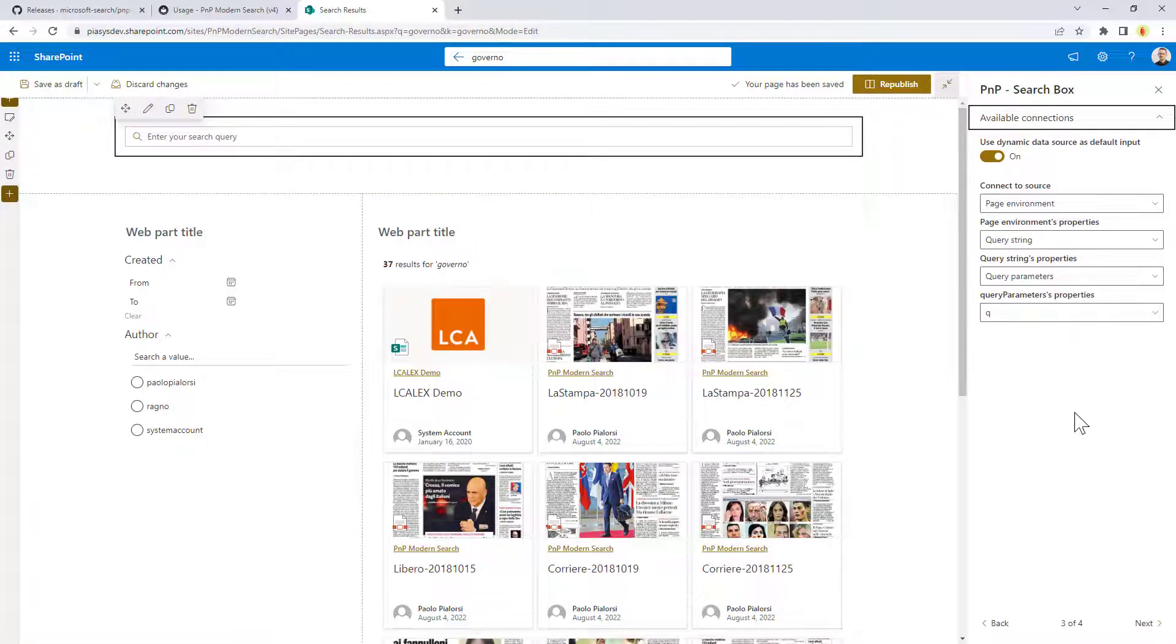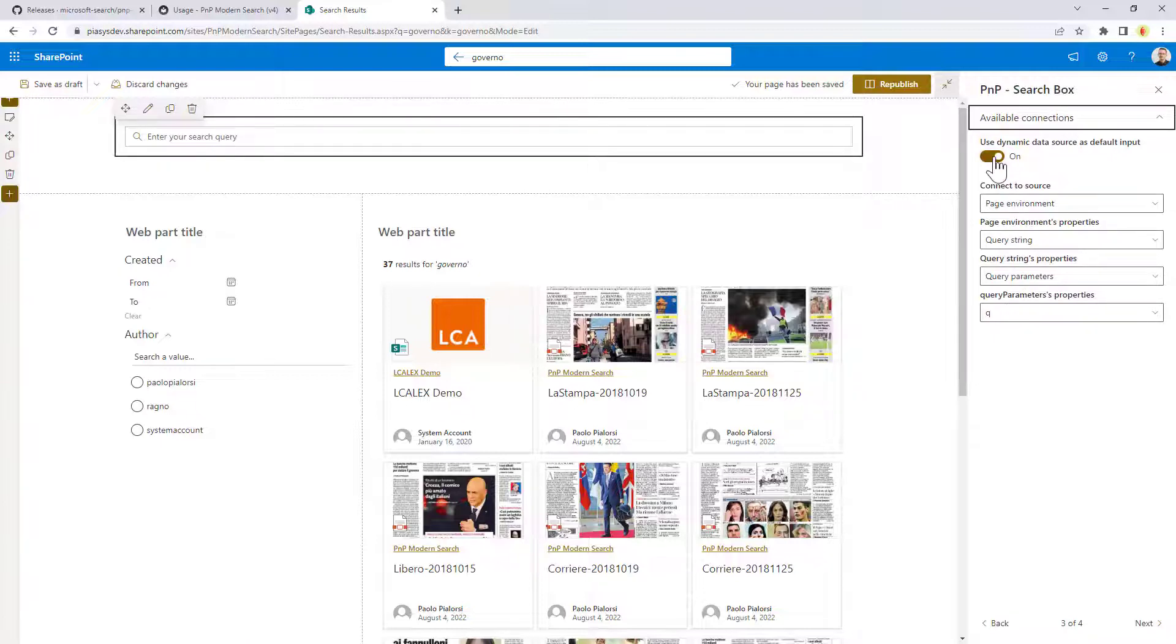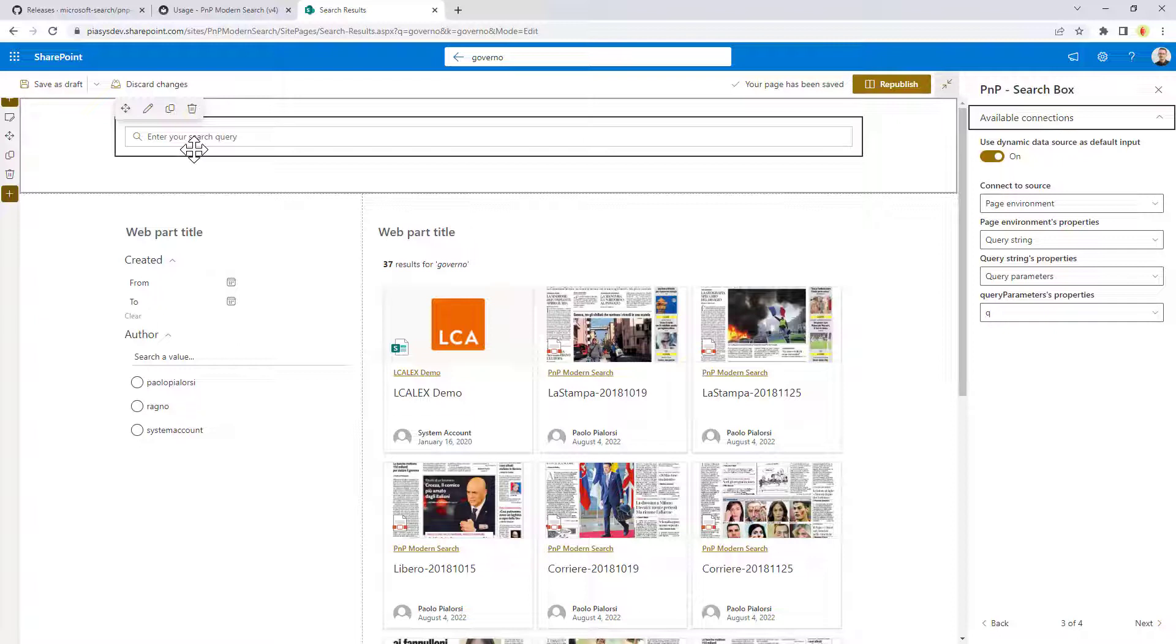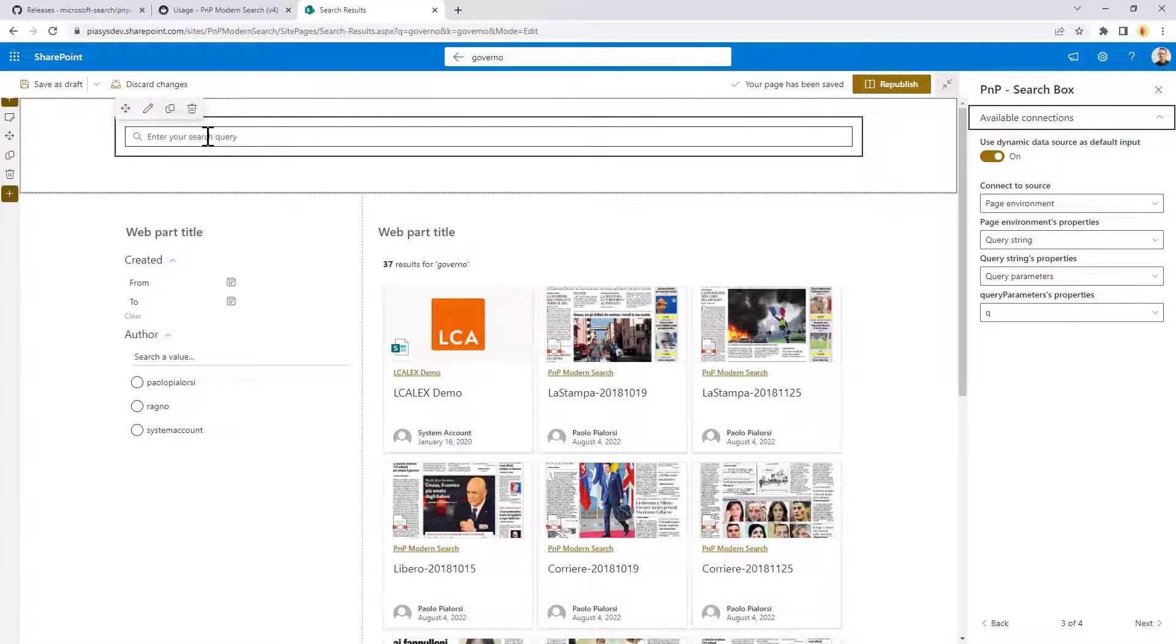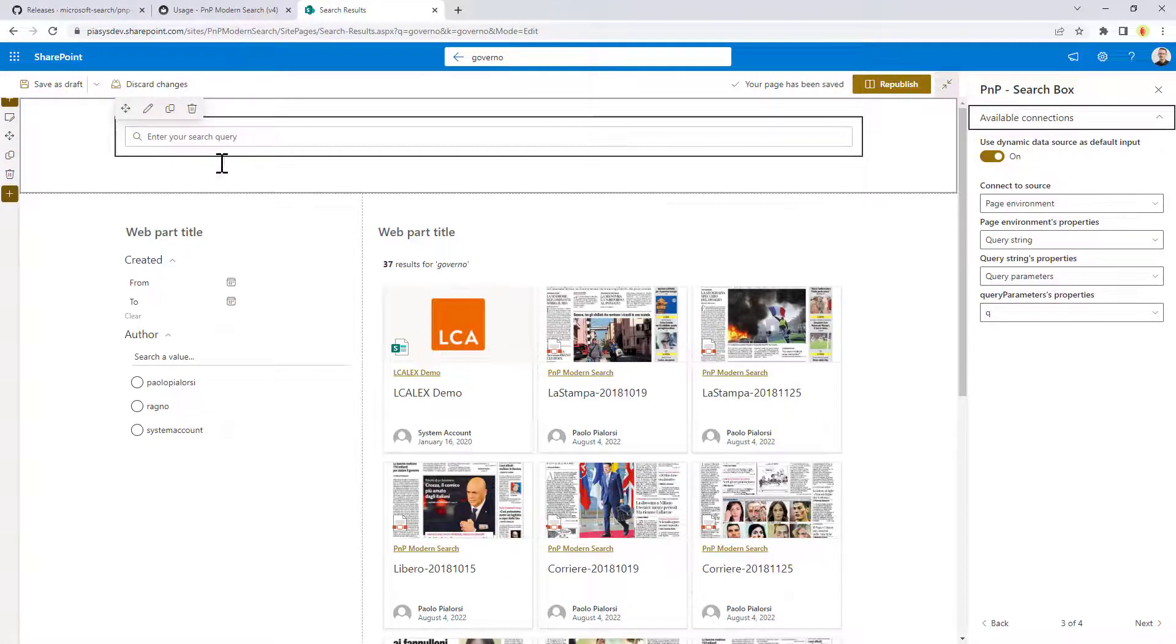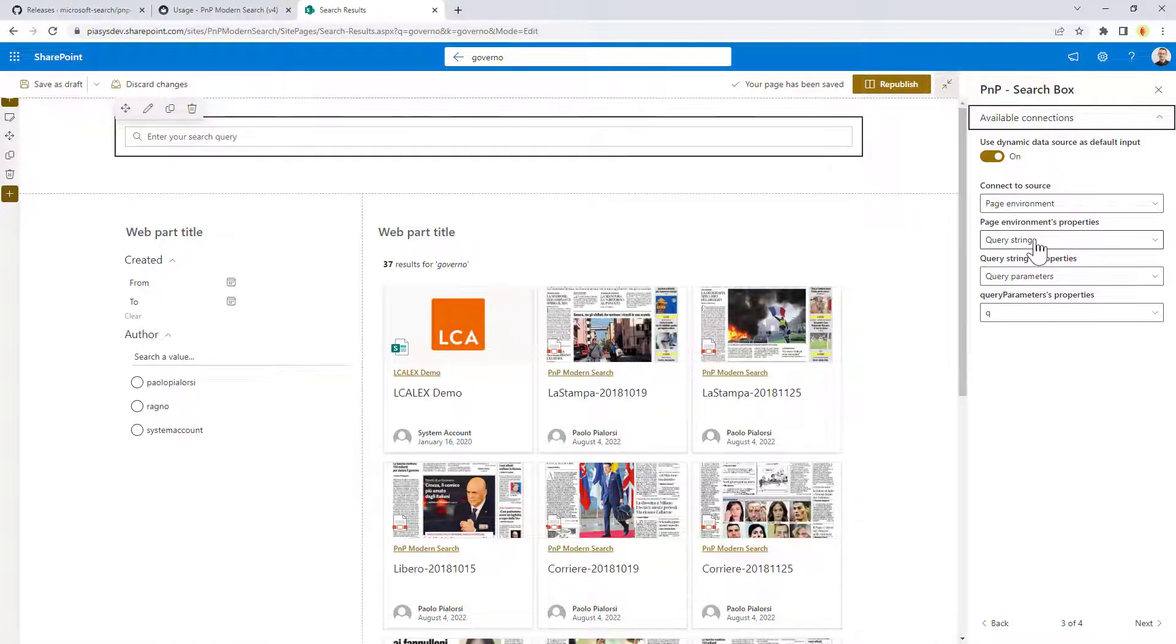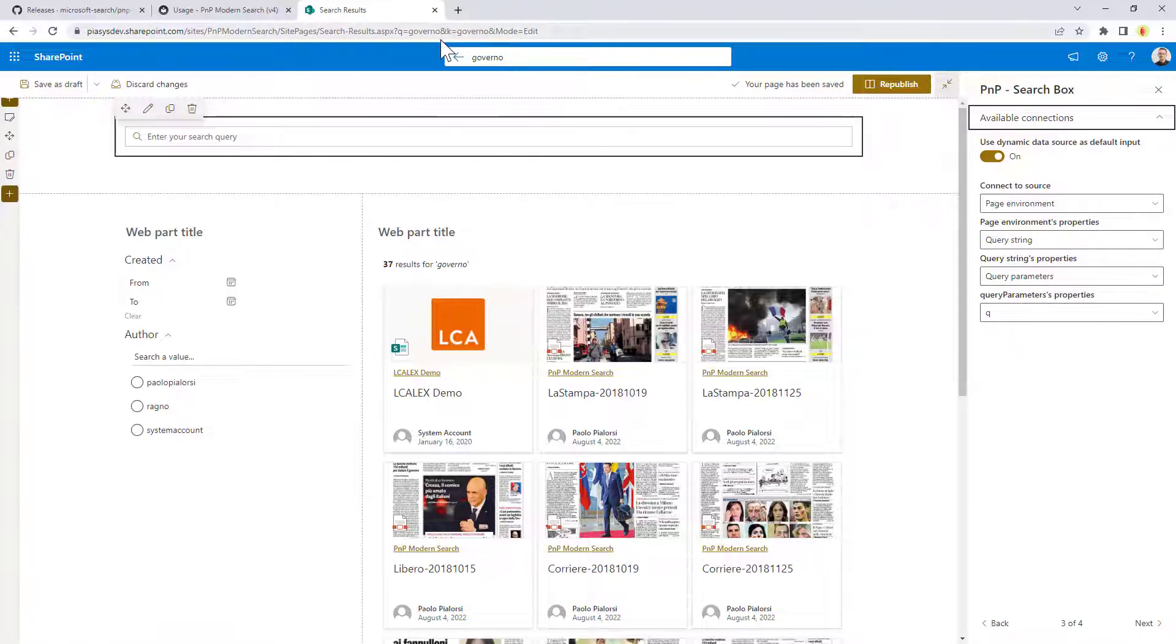Clicking on next you will go to the third stage of the configuration where you can configure to have dynamic data source for the search box meaning that eventually if there will be a data source coming from an external provider you can automatically pre-populate the search text in the search box as I'm doing right here where I search for this keyword and the keyword was pre-populated in the text box of the search box. In order to do that you need to enable this flag, you need to select the data source for your web part. In my scenario I selected to use the page environment to use the query string of the page to get the query parameters and to get the query parameters with name Q which as you can see is here in the query string.